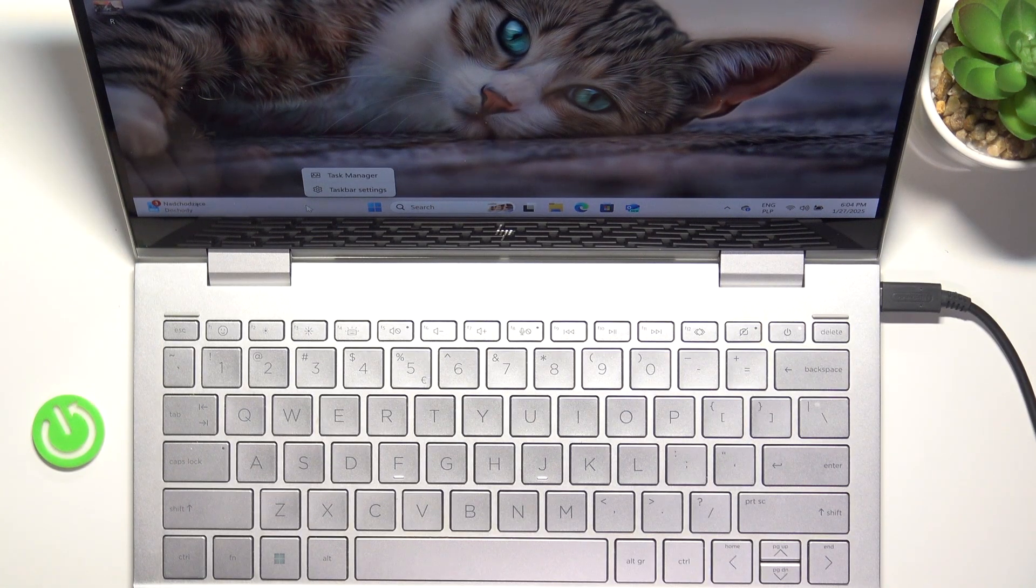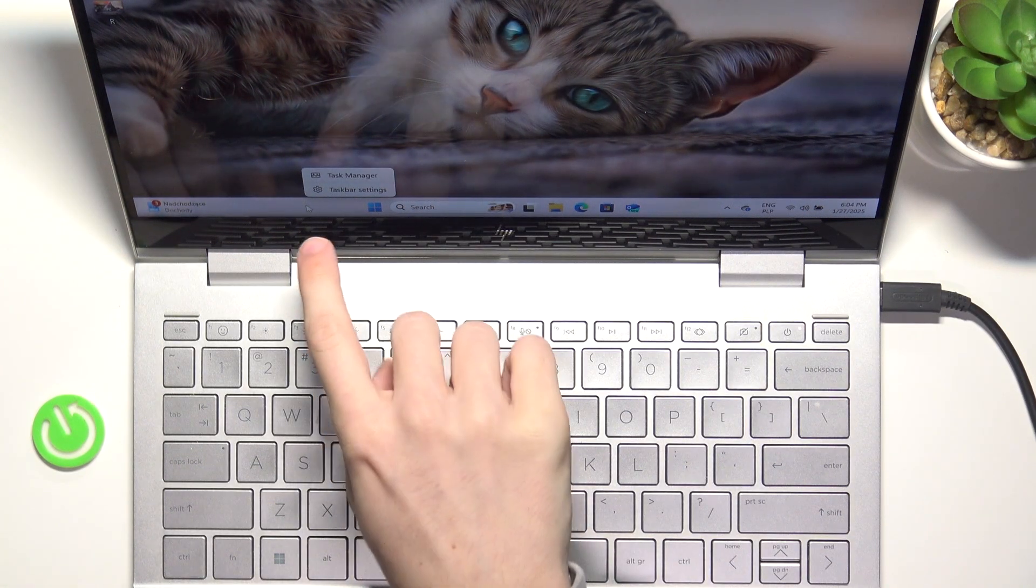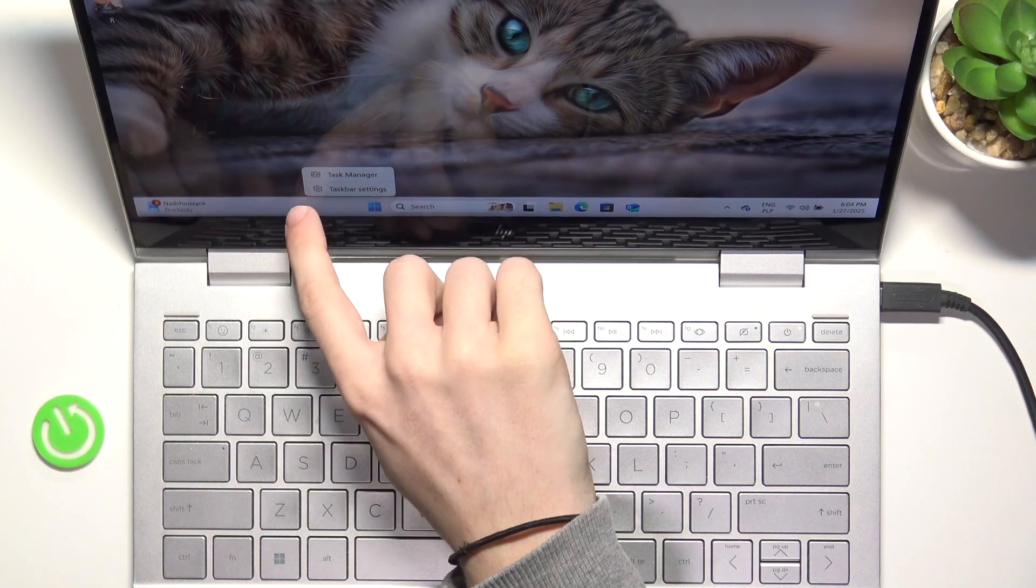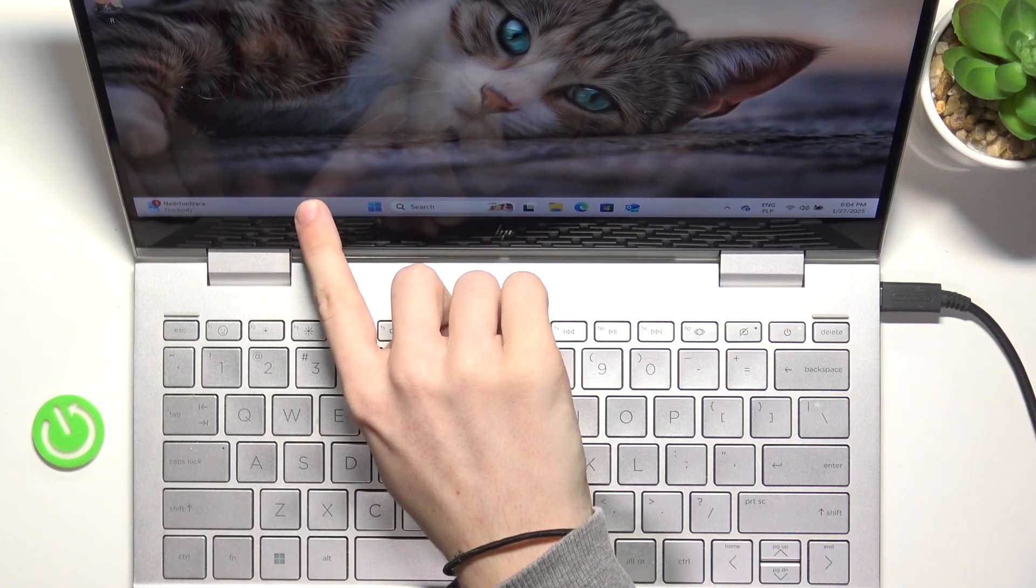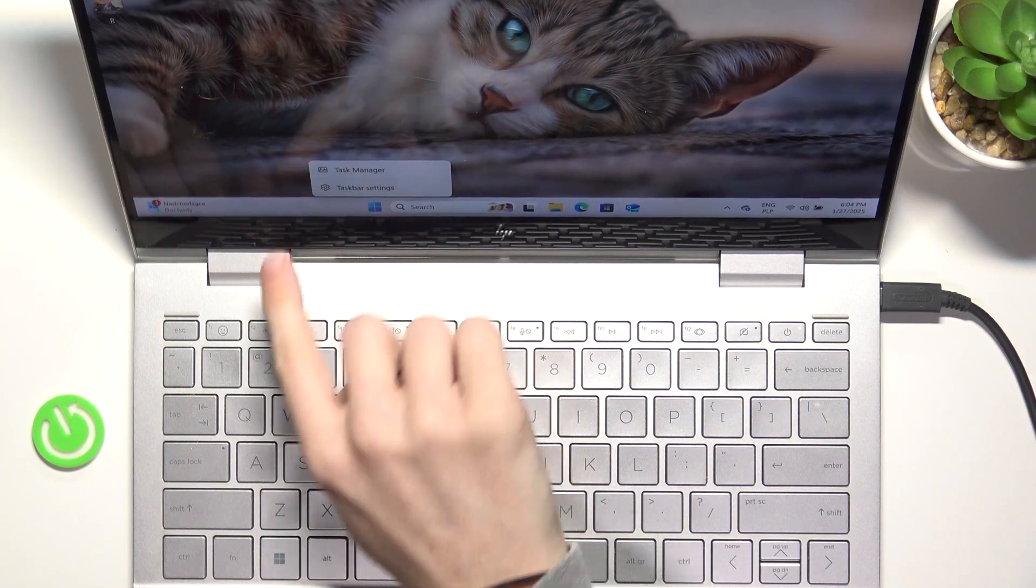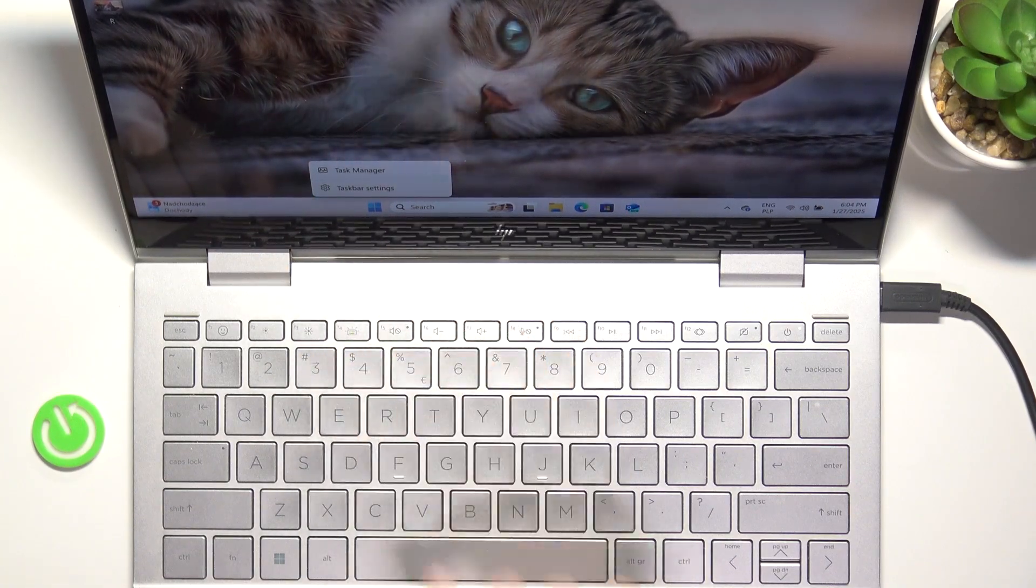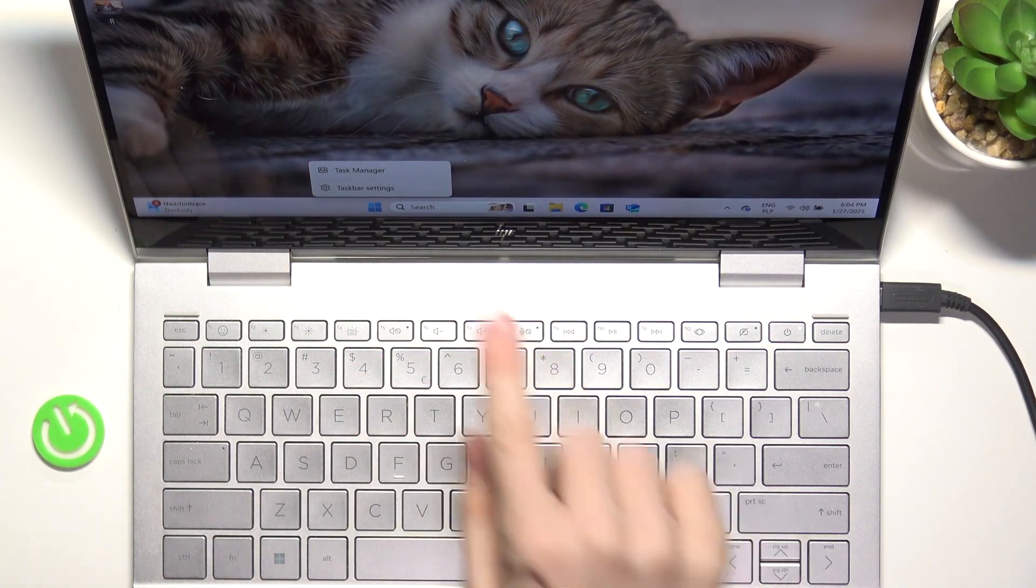So I'm going to right-click on it. You can also on the touch screen just press and hold until it shows this context menu.